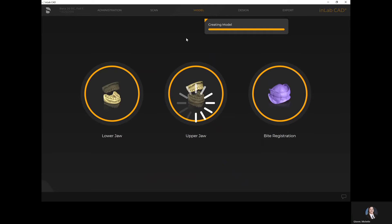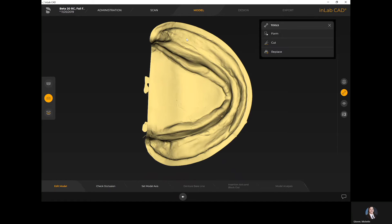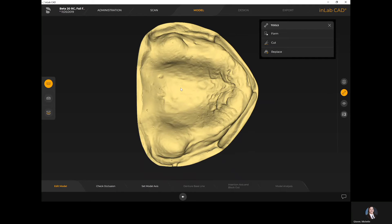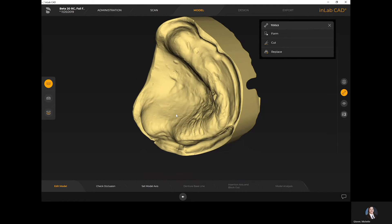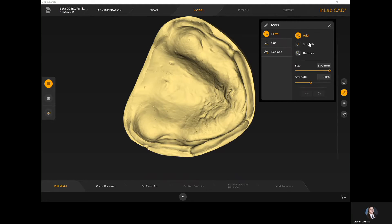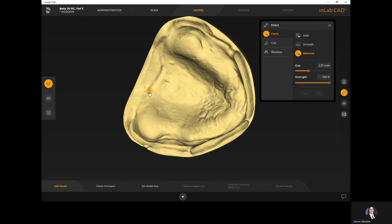The system is just loading my STL files — I am working off a laptop so it does slow down a tad. Once in the edit model step, under the tools I have the form tool where I can add, smooth, or remove material from the model. I have the cut tool to physically trim something away, and the replace tool which is handy to fill in small holes. On the far left-hand side I can go between my upper jaw, lower jaw, or bite rim. Here I can actually see I'm placing a post-dam into the model itself using the remove option — so if you took an intraoral scan, you can still add a post-dam using the remove tool in the edit model step.